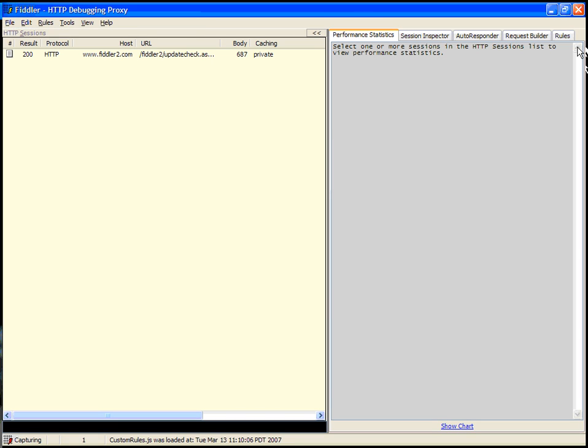Fiddler boots up and does a version check against the service to see if there's a new version available. This is the main Fiddler UI. On the left-hand side, you'll see the HTTP sessions list.